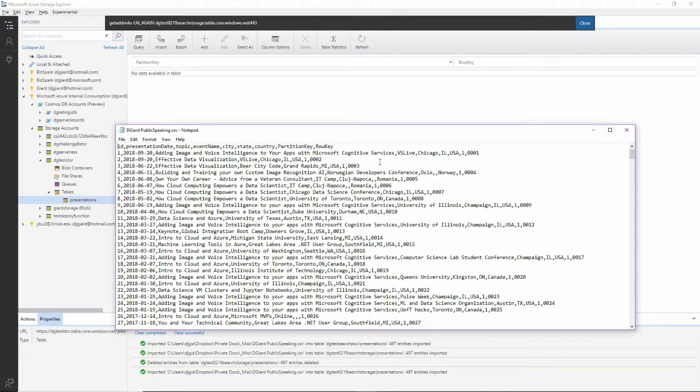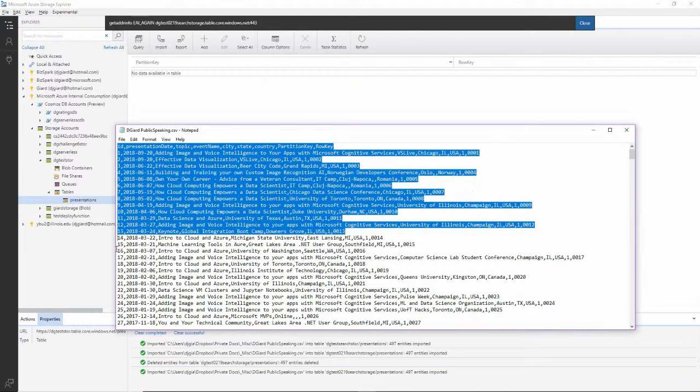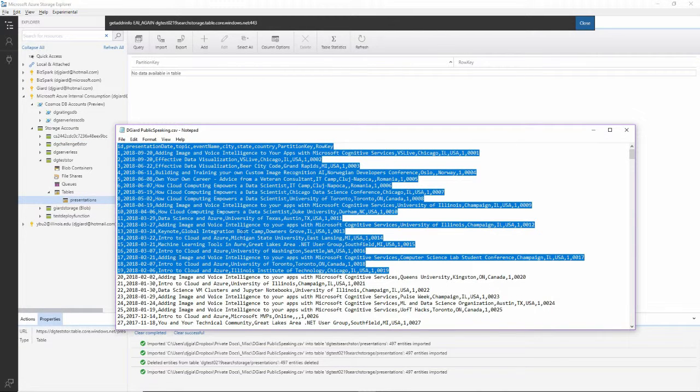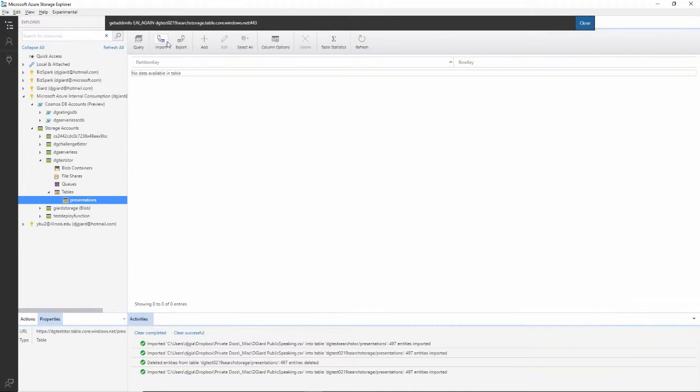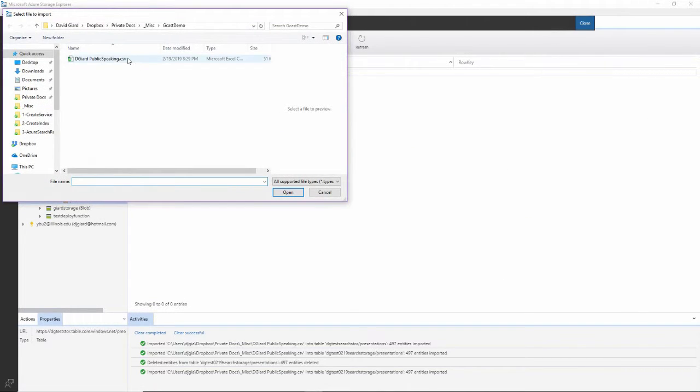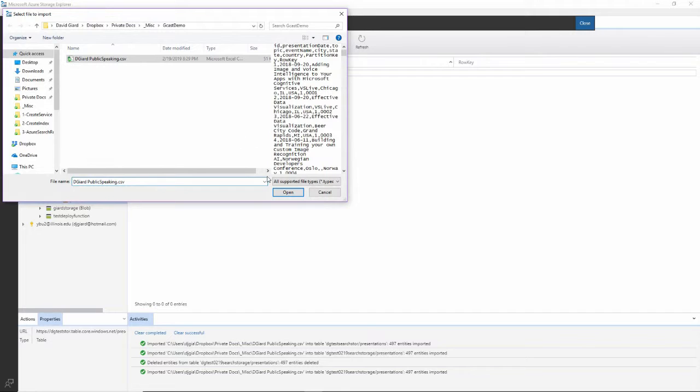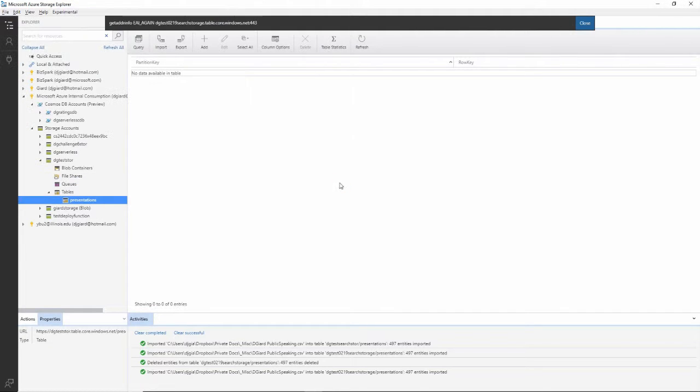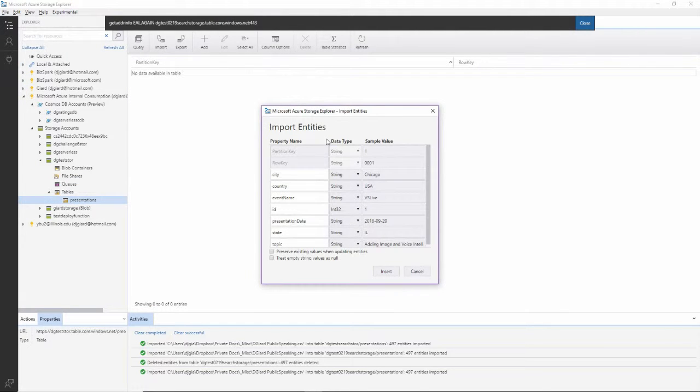And the data I'll import is right here. It's just a list of public presentations that I've done over the years. Import, select the CSV file, click on Open.